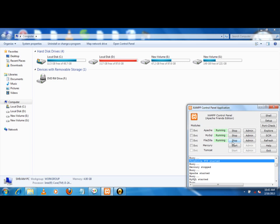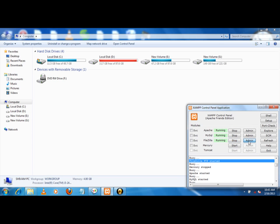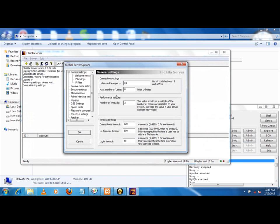I have to configure my FileZilla. I have run this and I am going to edit settings. Listen on these ports - you can write here the ports on which you have to configure FTP.